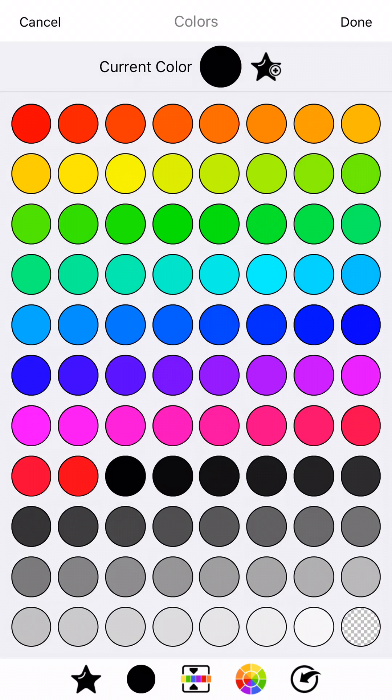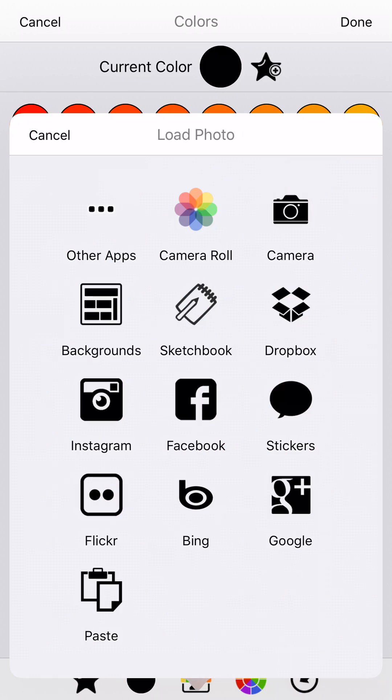On the bottom there are five icons. We've got favorites, recent, hue, color wheel, and the very last icon is the import texture button. Go ahead and tap that.